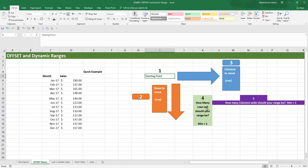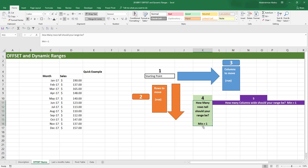The fourth input is how many rows tall your range should be. This makes it able to create a range of multiple rows. The minimum number it accepts is one — you cannot give it a zero or a negative number.